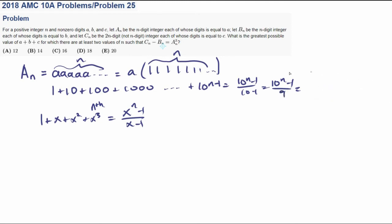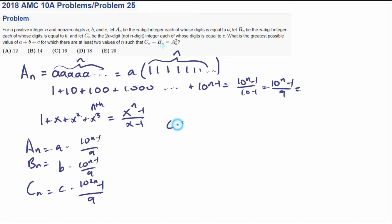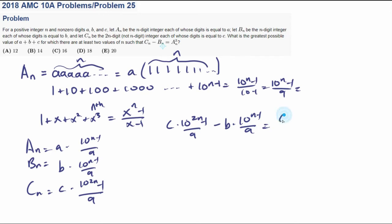So we can really simplify the question: A_N equals A times (10 to the N minus 1) over 9. B_N equals B times (10 to the N minus 1) over 9. And C_N has 2N digits, so we just replace N with 2N. The question states there are at least two values of N such that C_{2N} minus B_N equals A_N squared — giving us C times (10 to the 2N minus 1) over 9 minus B times (10 to the N minus 1) over 9 equals A squared times ((10 to the N minus 1) over 9) squared.